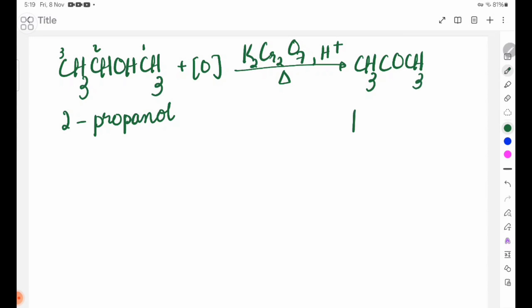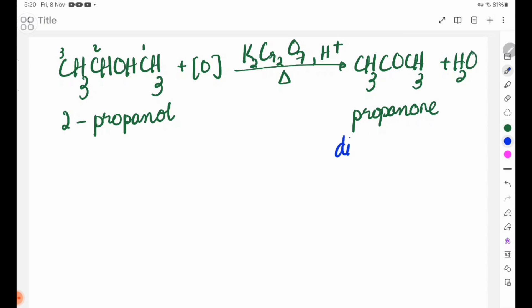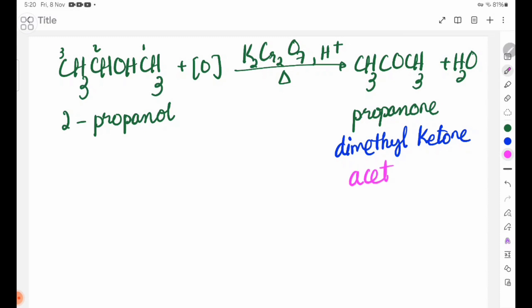We write out PROPANONE. The reaction also produces H2O as a byproduct.